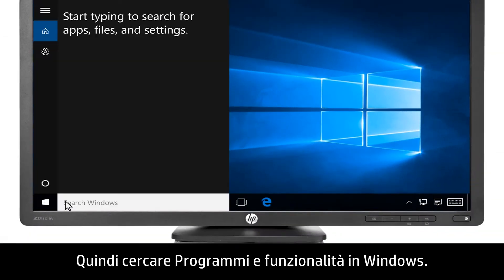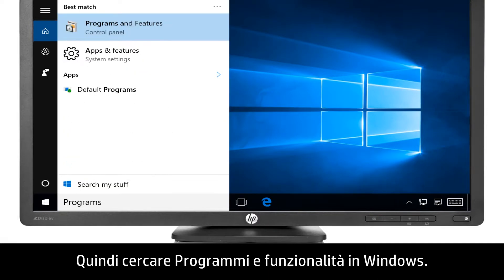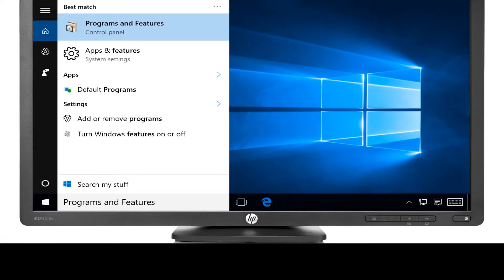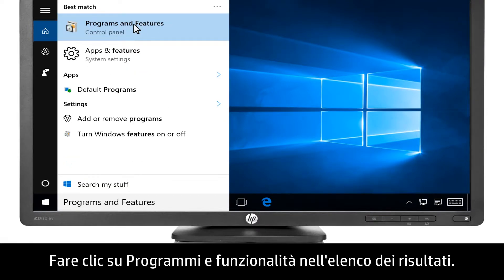Next, search Windows for Programs and Features. Click Programs and Features from the results.